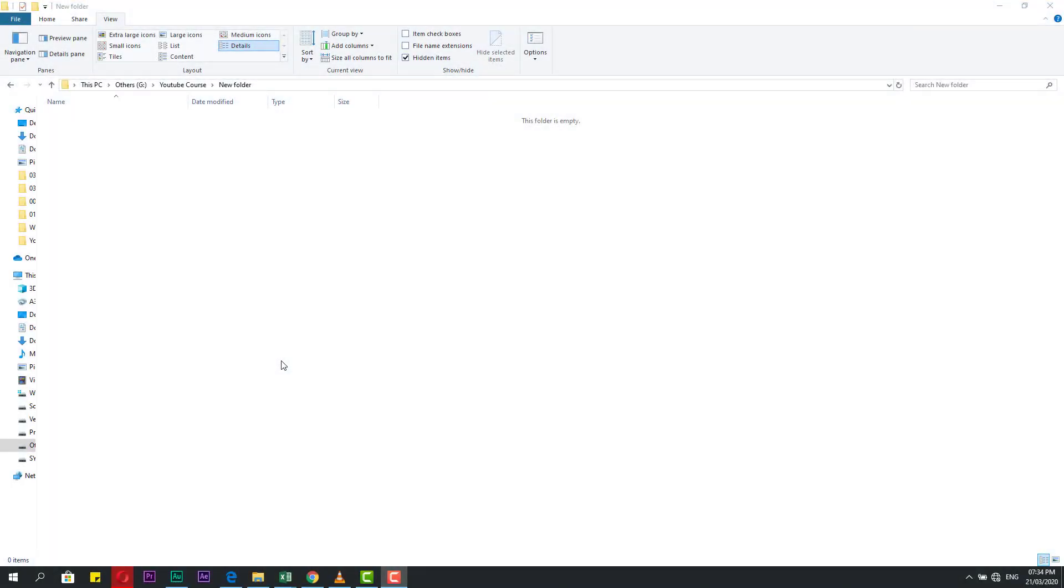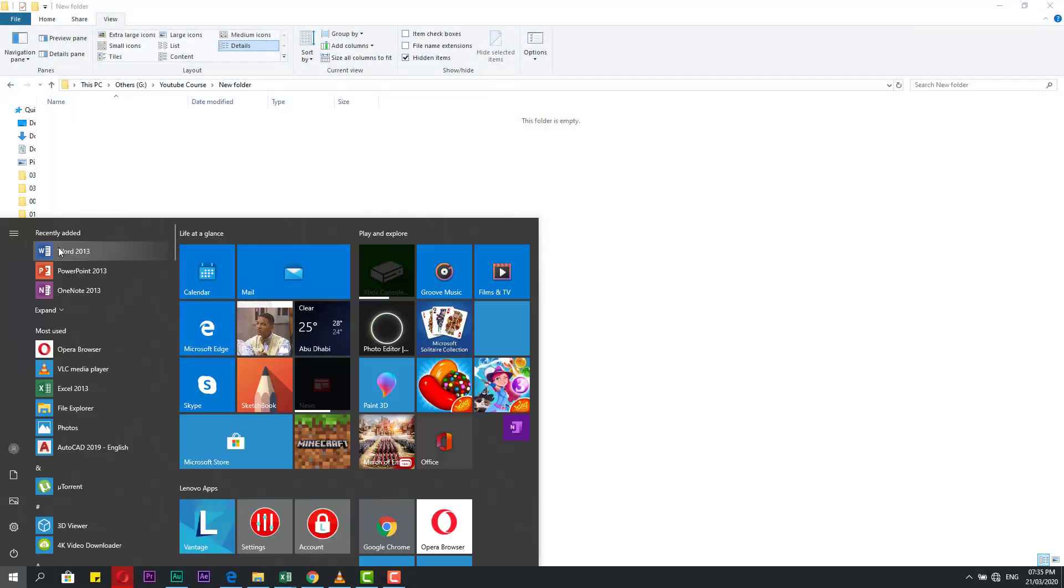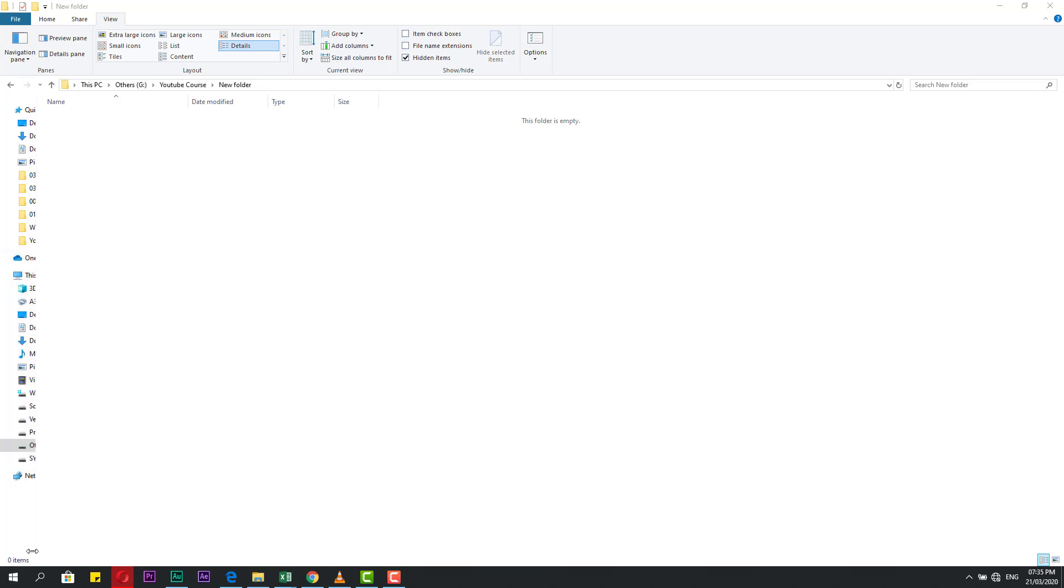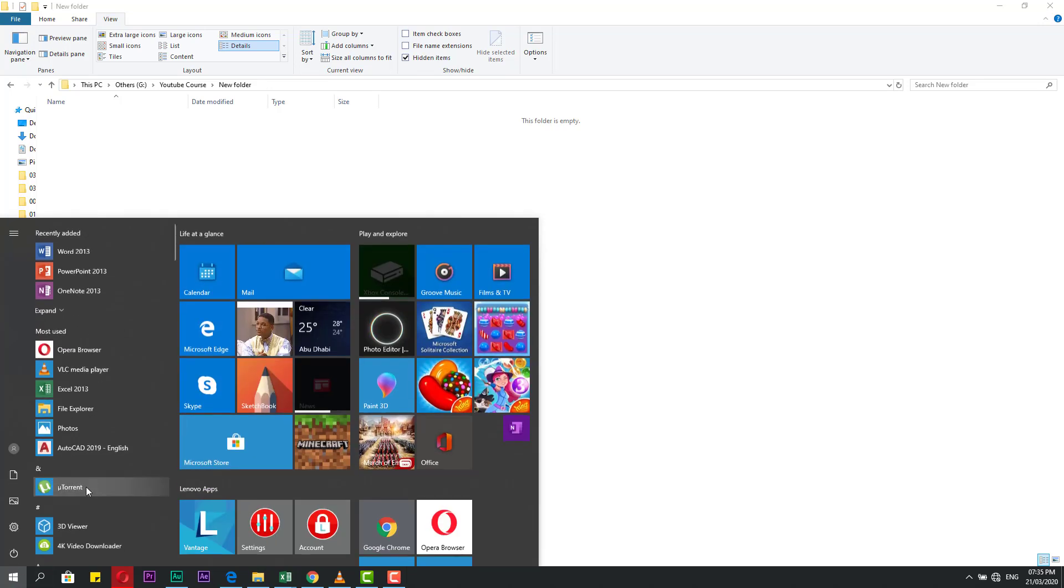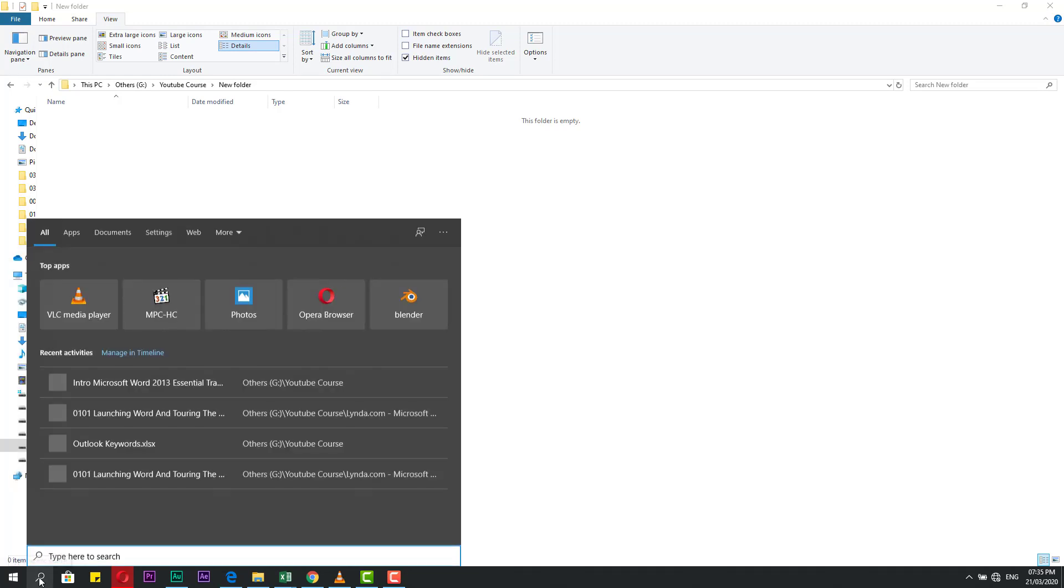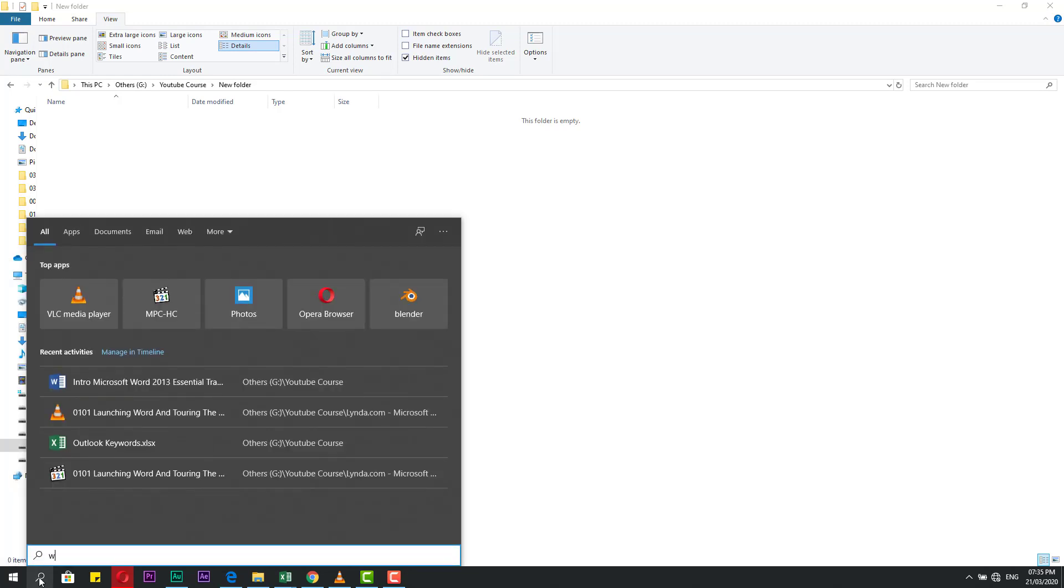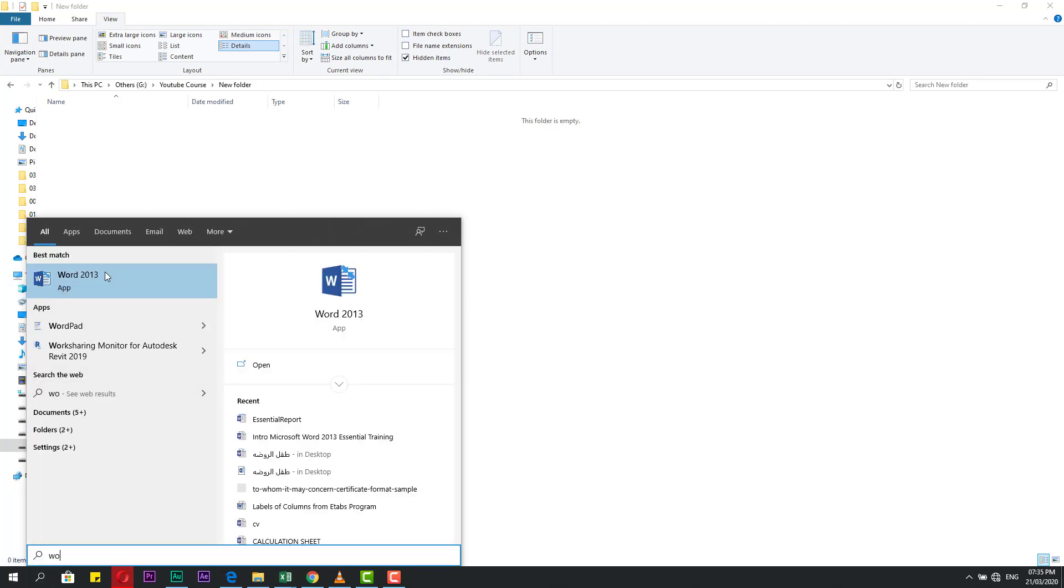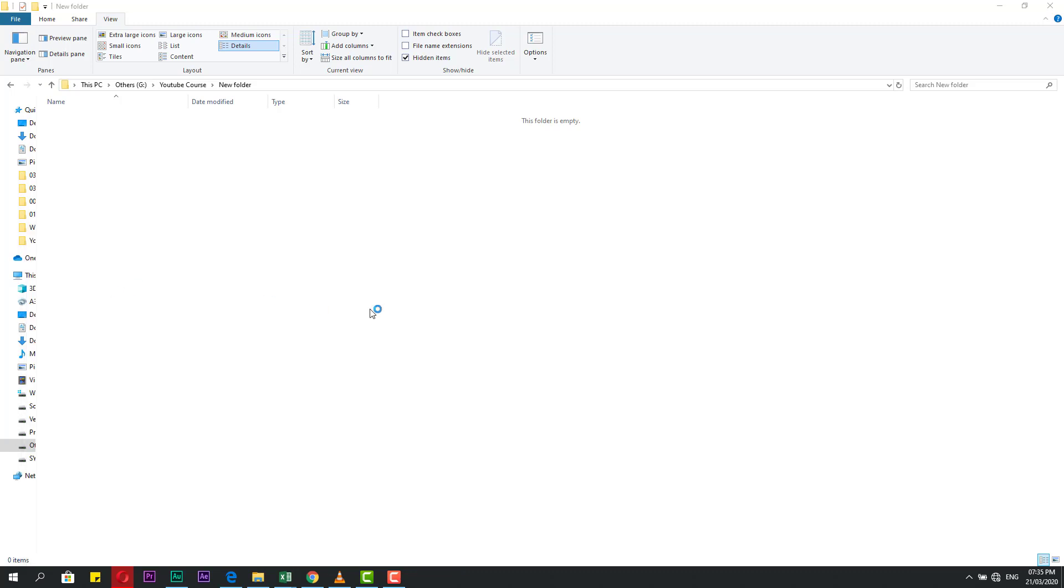Let's start this by going to Start. From Start you can find Word, or from the search bar you can write Word and click.